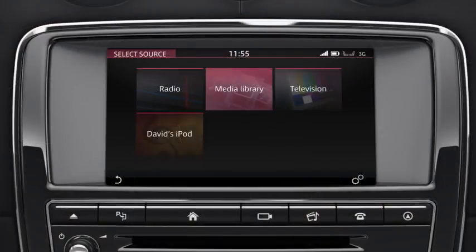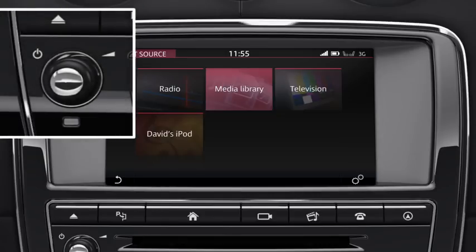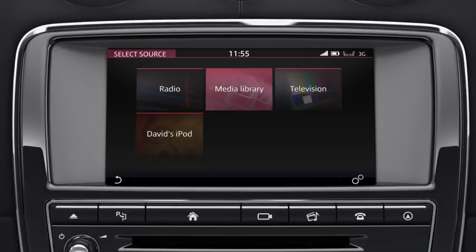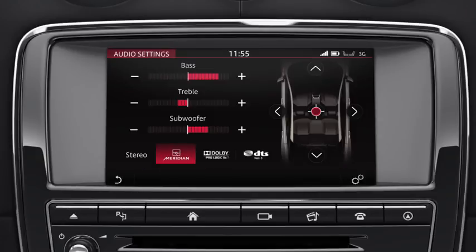Switch the system on and off, and adjust the volume for any source, using the media control below the touchscreen. Touch the Settings icon on the Select Source screen, and then select the Audio Settings option to adjust the bass, treble and subwoofer levels.